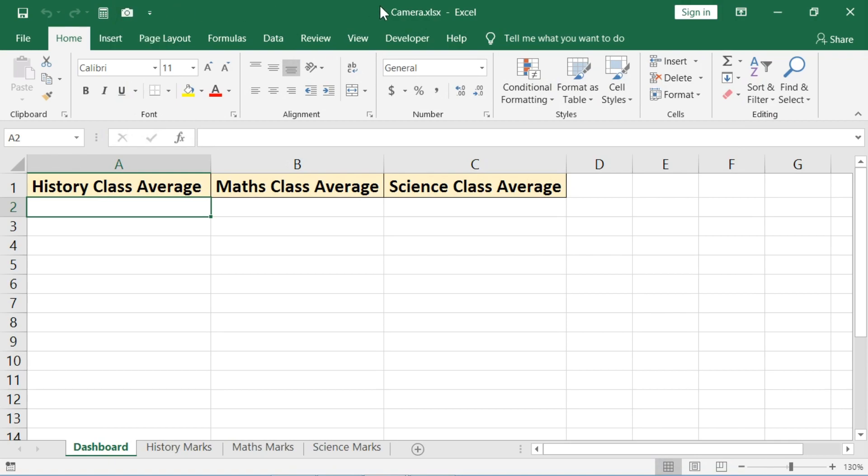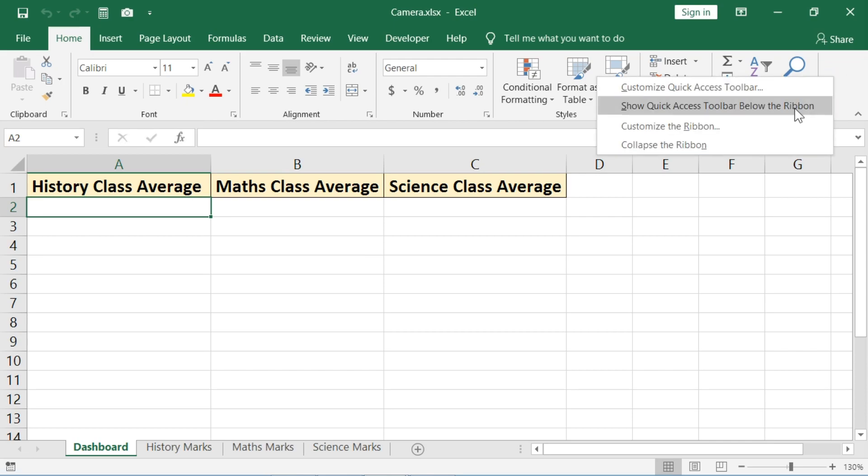You can also add the camera icon on the ribbon by clicking on customize the ribbon.